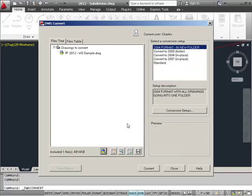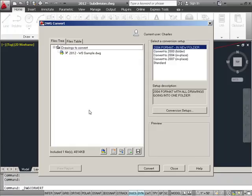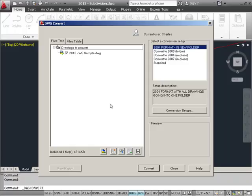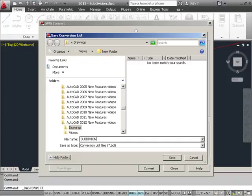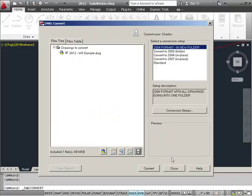If those were there, they would have gone ahead and been added to the list as well. Now, we do still have a couple of options that we can do with this list. First of all, we can save this conversion list so that if this is an ongoing project that we're working on, we can save this list of drawings so that we can pull up our project files at any point to convert them and send them out to the client for further review or use. So I'm going to go ahead and save this one. You'll notice that it saves them as a conversion list file, or BCL, which stands for Batch Conversion List. I can just call this one subdivision and save it.